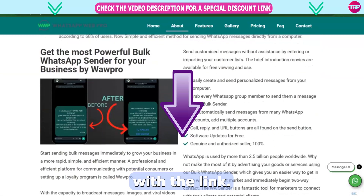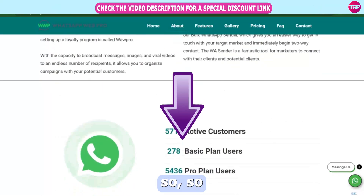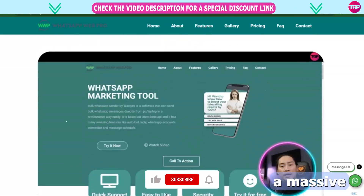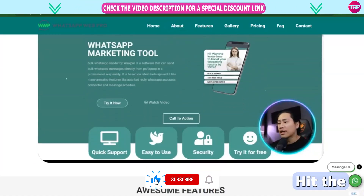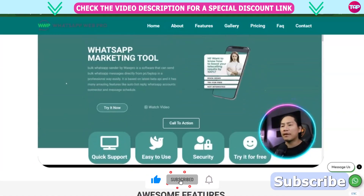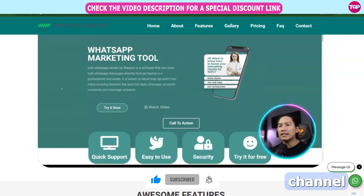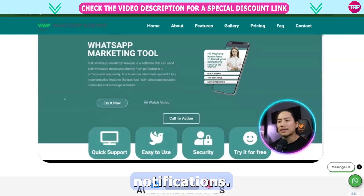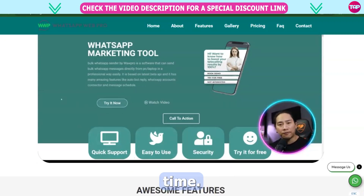Guys, get involved right now with the link. Thank you so much. Would you kindly do me a massive favor? Please hit the like button, subscribe to our channel, and click the bell icon for notifications. I'll see you next time.